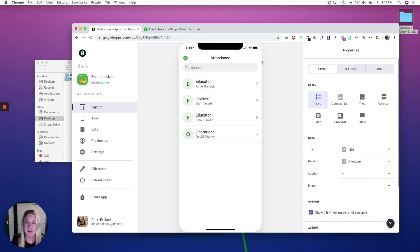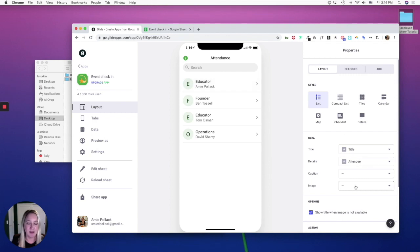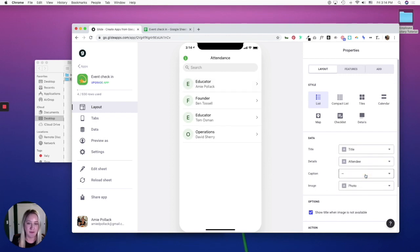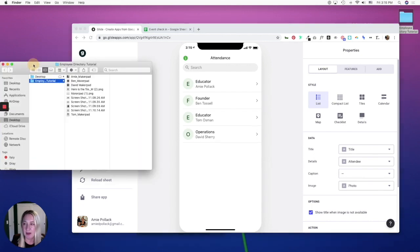And from here, let's shape up our layout page by adding some photos. So link the image data field to photo and then grab some photos and drag and drop.